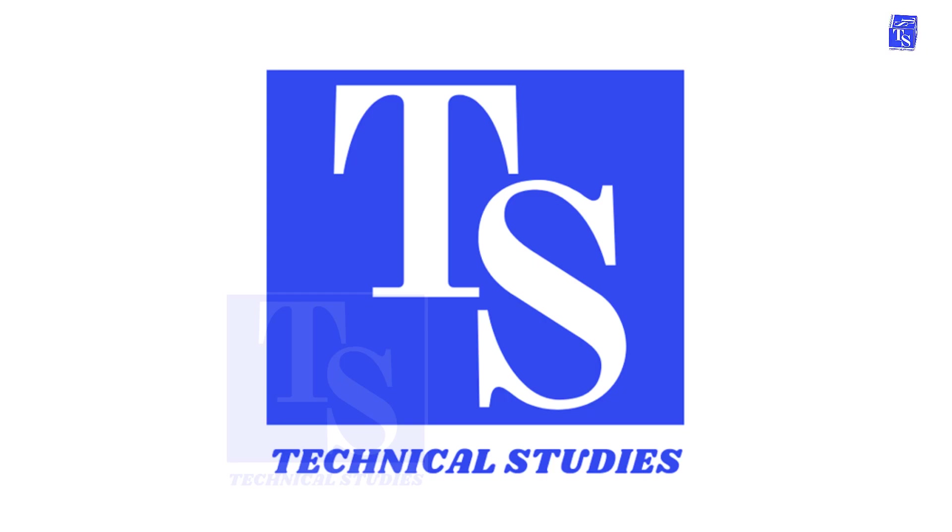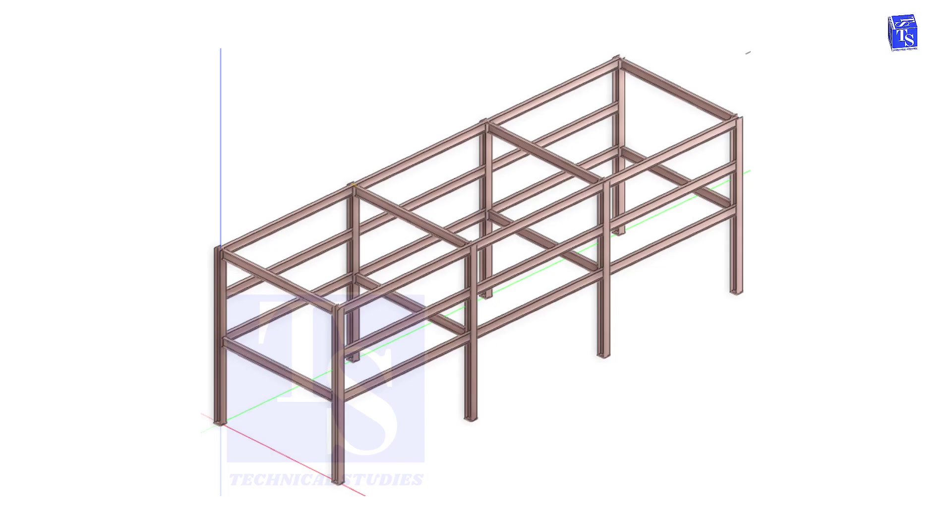Welcome to Technical Studies. In this video, I will show you how to create a simple pipe rack. After watching this video, you will learn to create beam, copy, etc.